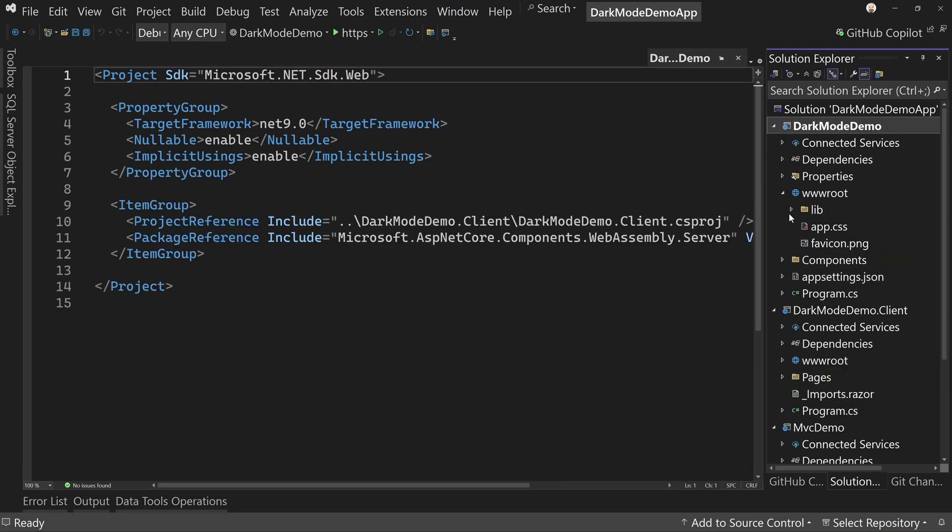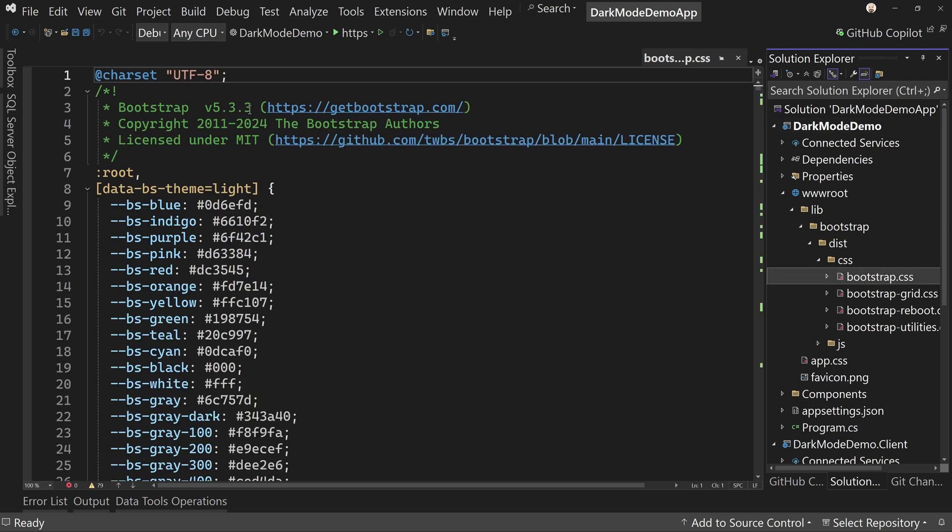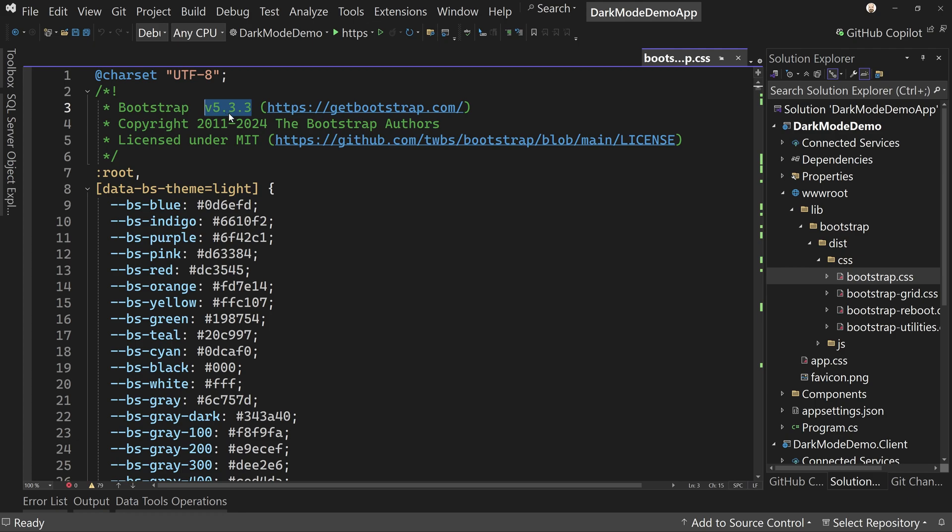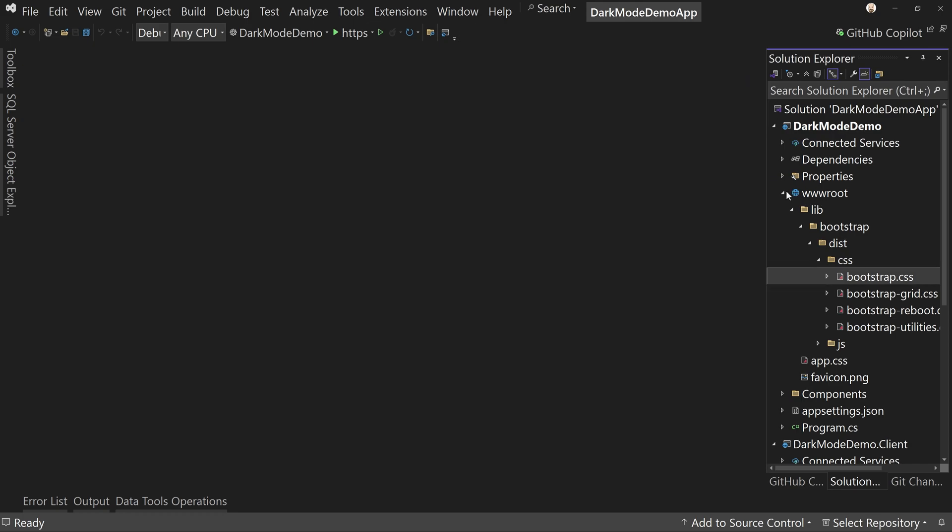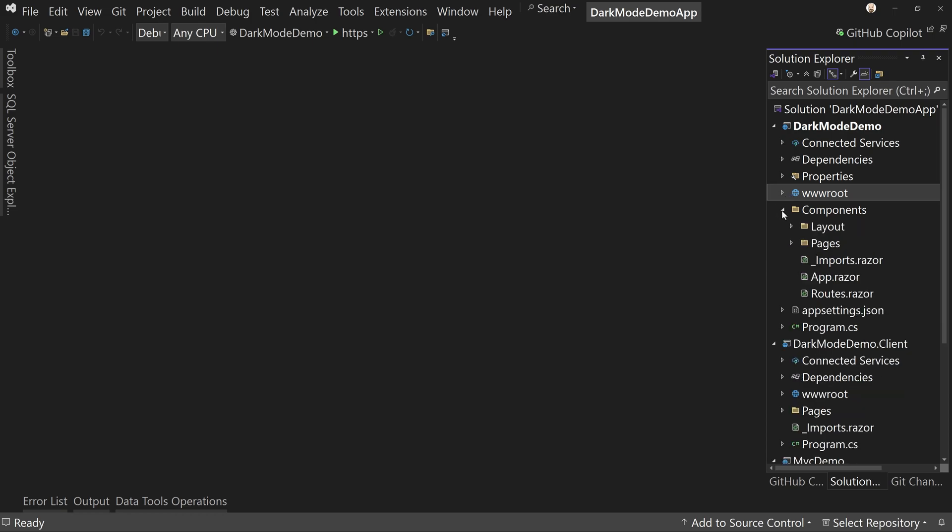If we open up wwwroot and go down here to Bootstrap, we can see that we're in version 5.3.3, which is at the time of this recording the latest version of Bootstrap. Either way, all we need is version 5.3. So anything there or after is just fine, which means we don't need to make any changes to Bootstrap.